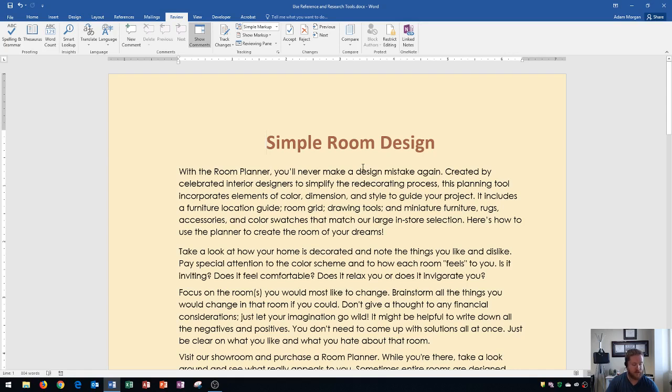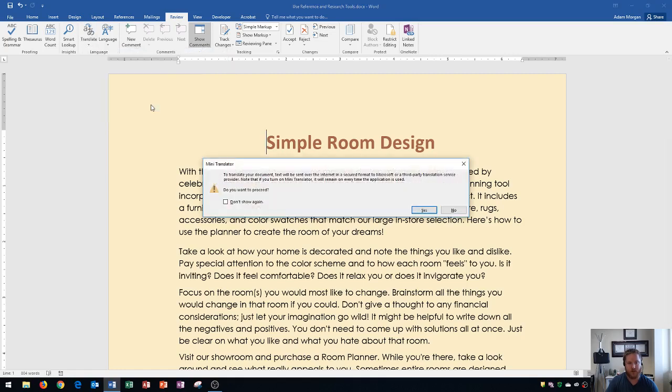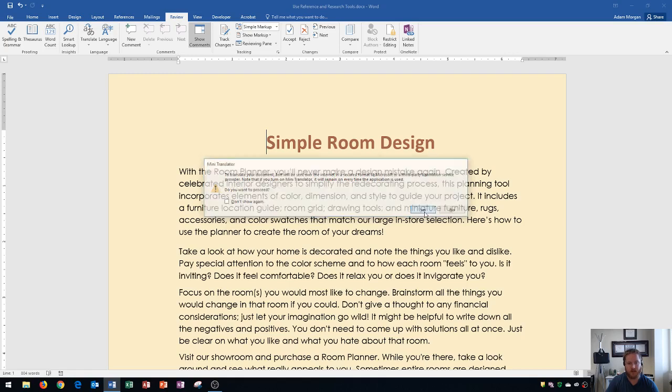Next we're going to turn on the mini translator that I mentioned earlier. That's in the Review tab, the Language group, and you click the translate button. I'm going to turn on the mini translator and this allows you to pause on selected paragraphs for a quick translation. This also works with individual words. When the pop-up box comes up click yes.